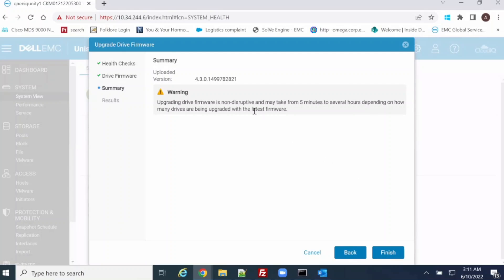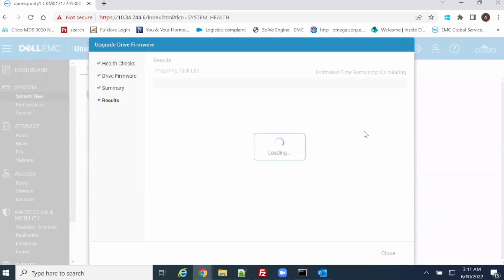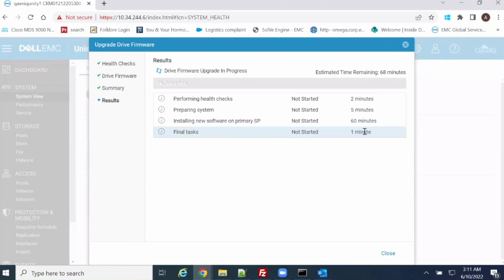As you can see the warning — the upgrade is non-destructive and may take more than 5 minutes to several hours. As I said, it will take around 45 minutes to 1 hour to complete the process. It also depends on your number of drives — as I have 3 enclosures, so it will take around 1 hour.